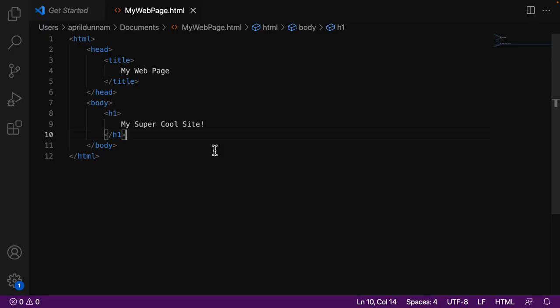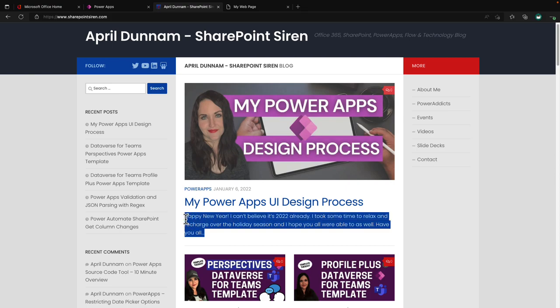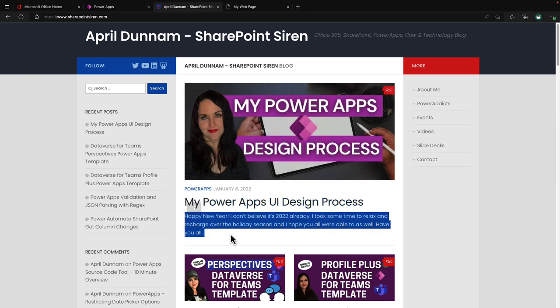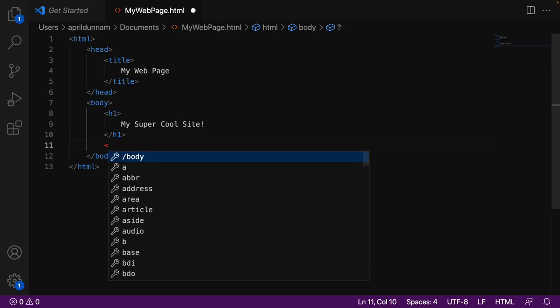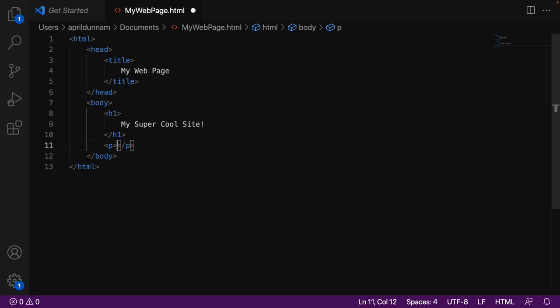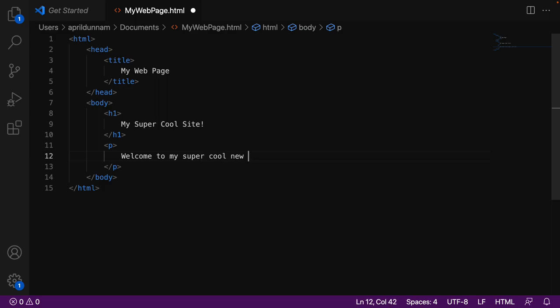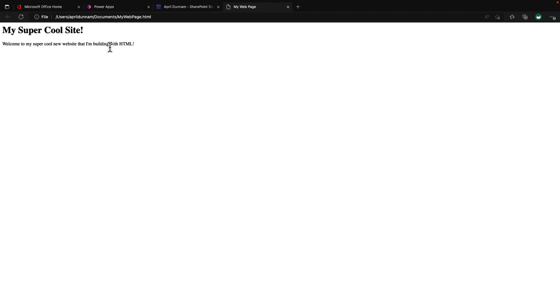So next thing we probably want on our page is maybe some paragraph text. So referencing my blog here, this is a header of the title of this blog, but the information you're seeing here is paragraph text below. So to add paragraph text, we're going to go stay inside of our body and we'll do our less than sign. And the tag for that is called the P tag. So we can put as much text as we want inside of this P tag. And that will show as paragraph text. So I can say something like, welcome to my super cool new website that I'm building with HTML. And you'll see one of the things that the P tag does is it automatically puts in some spacing between the header and the content that we have here on the P tag.